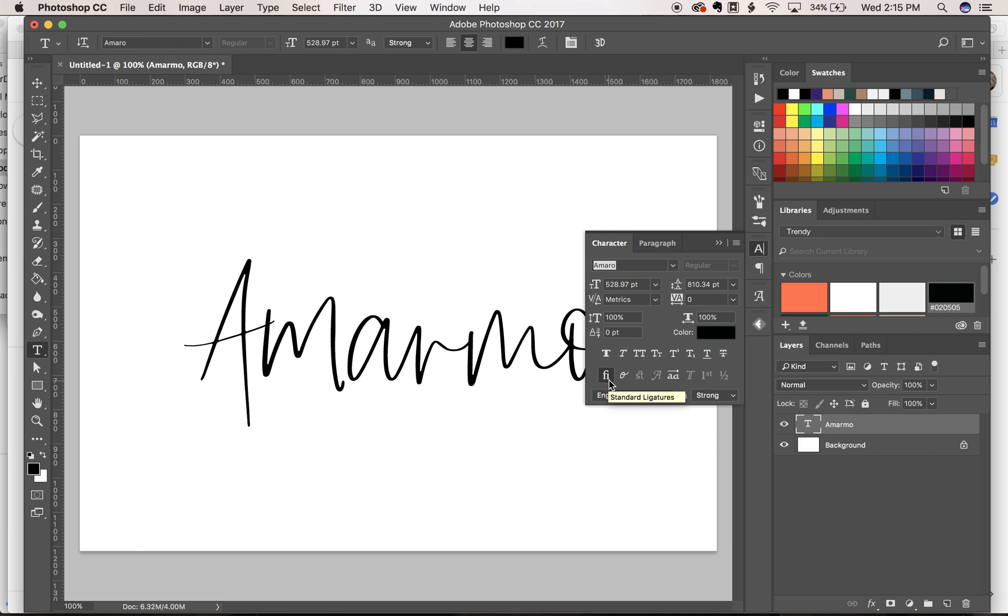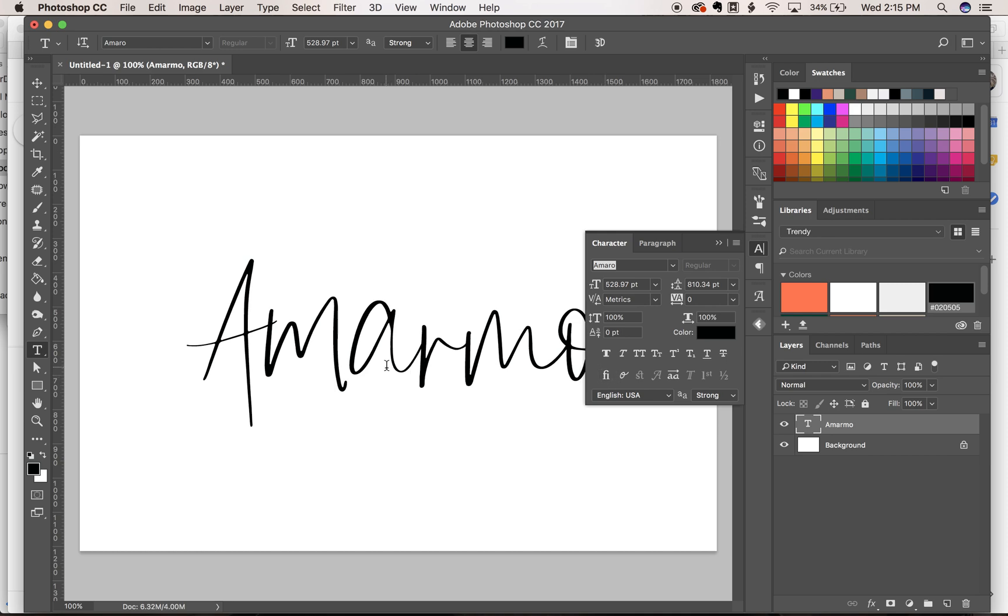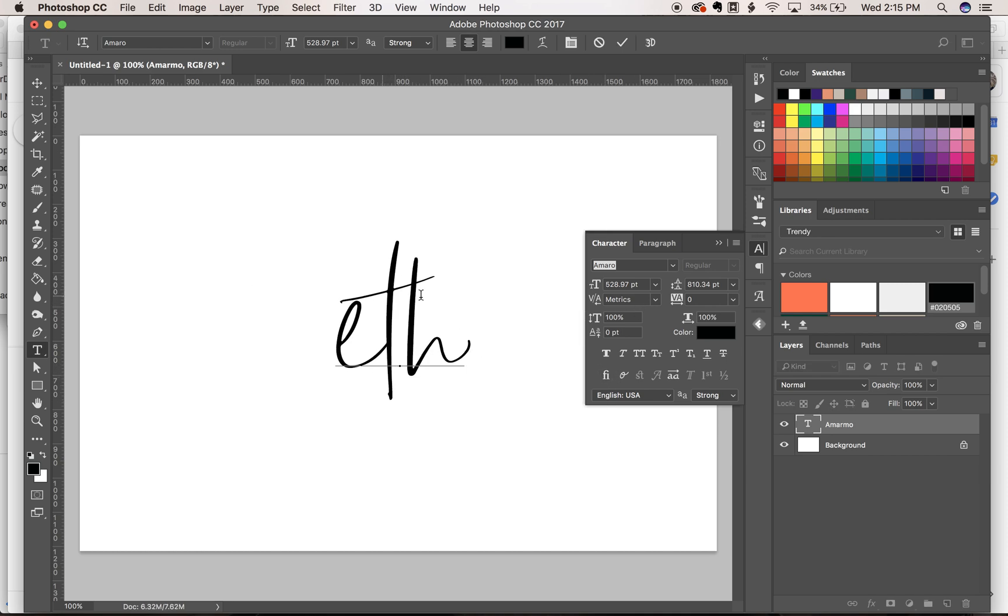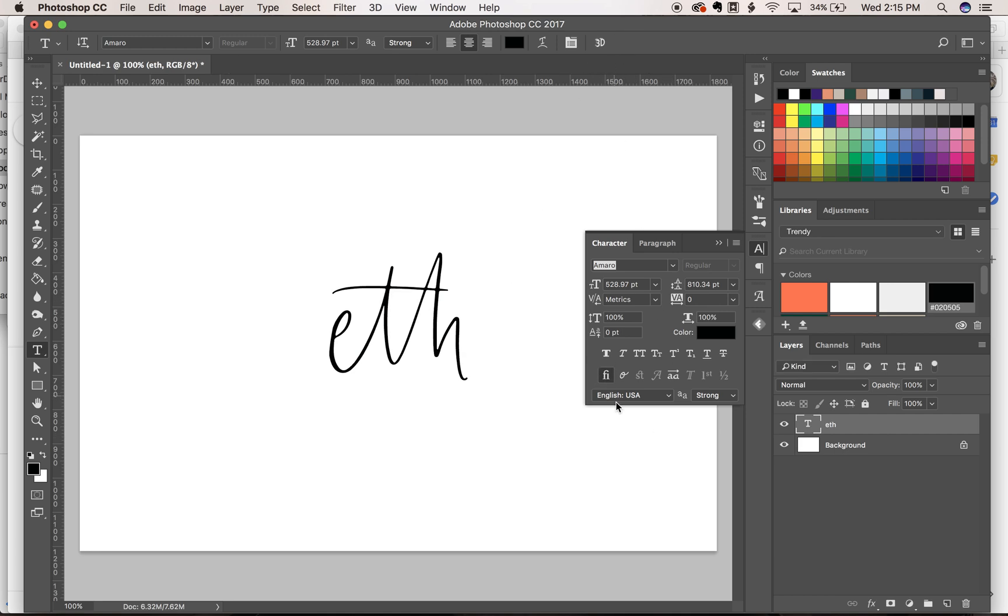Basically what that does is anytime it detects a combination of two letters that has a ligature available for it, it'll just automatically put it in there. So if you turn it off, it's gonna take out any ligatures that were there, so you go from that to that when you turn that button on.